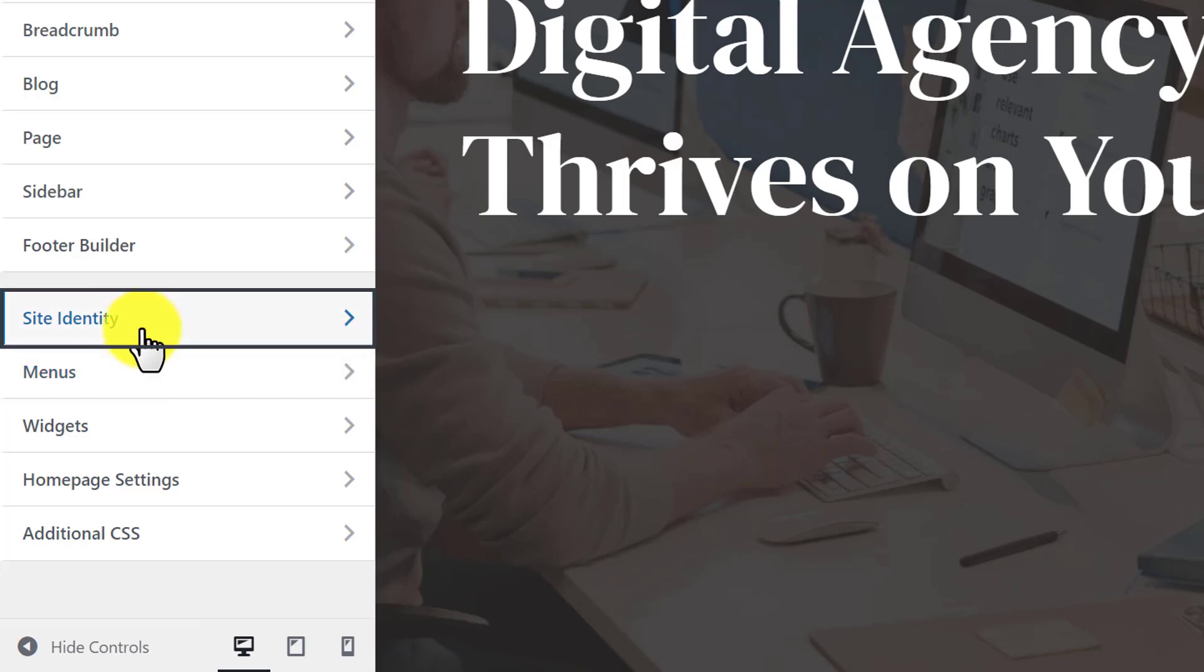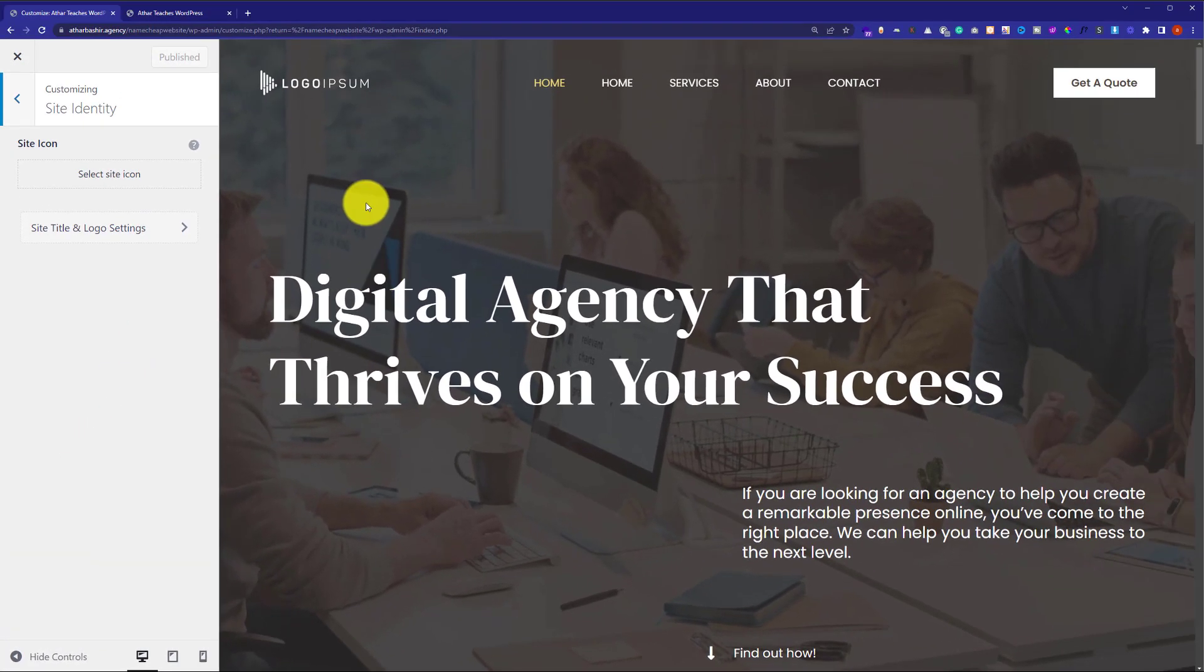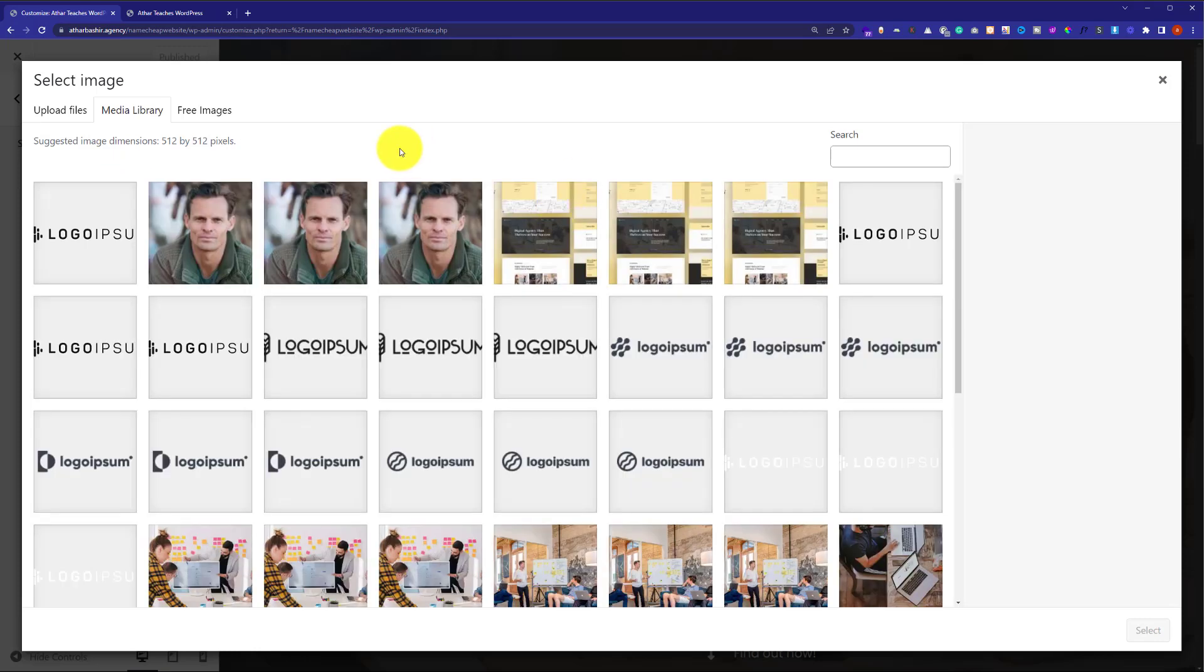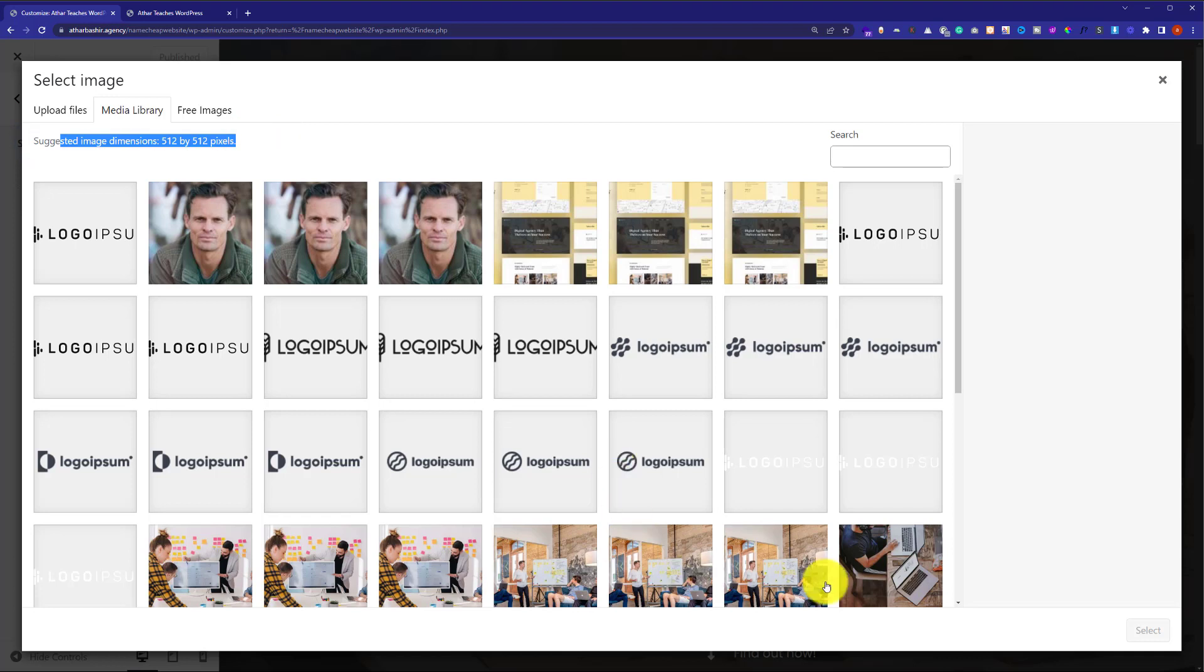So, we are going to click on it and after that we are going to click on select site icon, and as you can see it is showing us that 512 by 512 images works best for the favicons. So, we are going to use this size for our favicon.